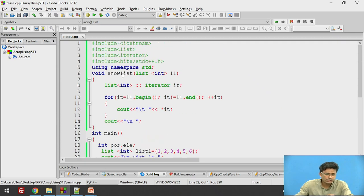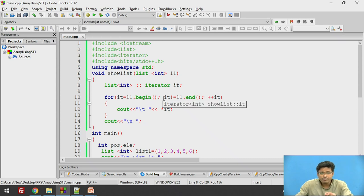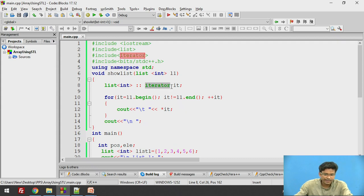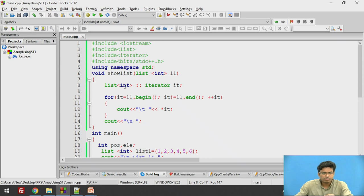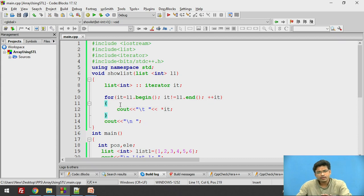Let us see the show list function. Void show list has one argument of the list type and its name is L1. Here we need to initialize our iterator on which list it is going to work. We will have the iterator 'it' which is going to iterate over the list which has integer variables. We need to write a for loop which travels over the list.